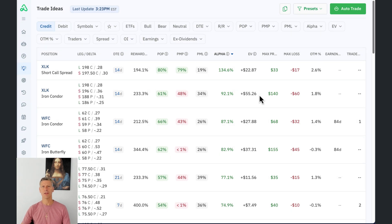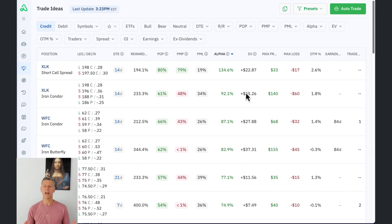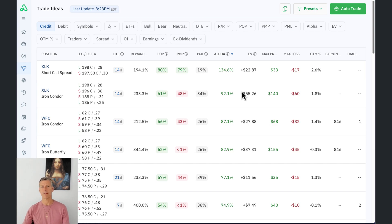Hi, this is Jack Slocum with Option Alpha. In today's video we're going to be covering expected value, how you can use it in your trading, and then how to set up a bot that trades automatically based on expected value and a few other metrics within the Option Alpha platform. Let's jump right in.